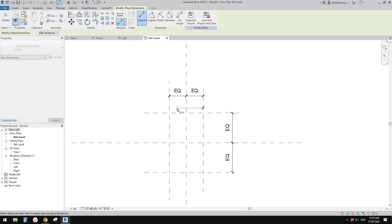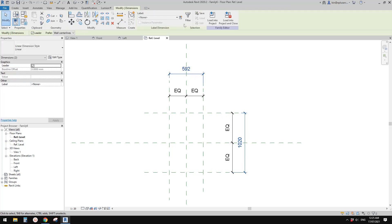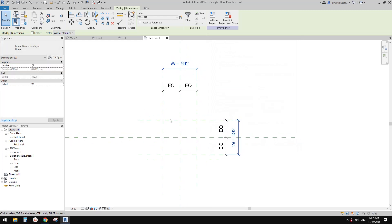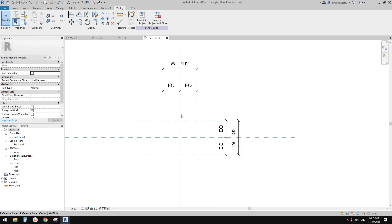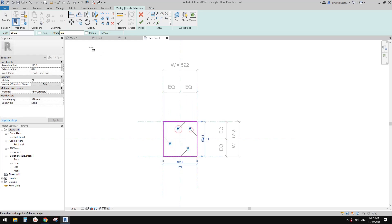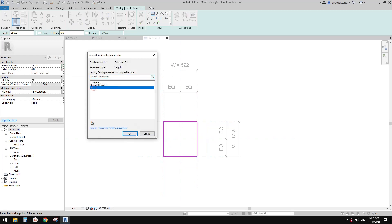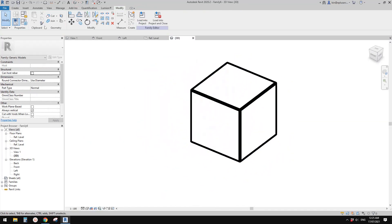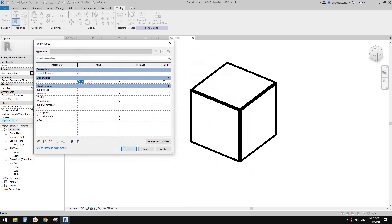Select these two dimensions and let's create a parameter. Let's call it W for width and it needs to be type. Also create an extrusion — rectangle, from this corner to this corner — lock all sides. Now we can link this to W. If I finish it and go to 3D view, we'll see this is a box.